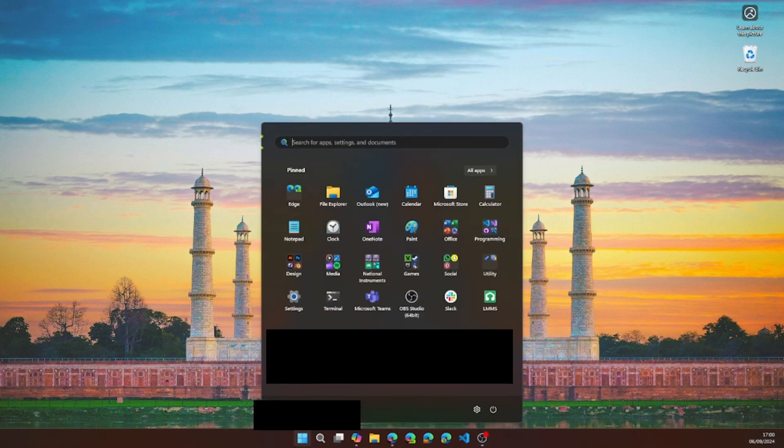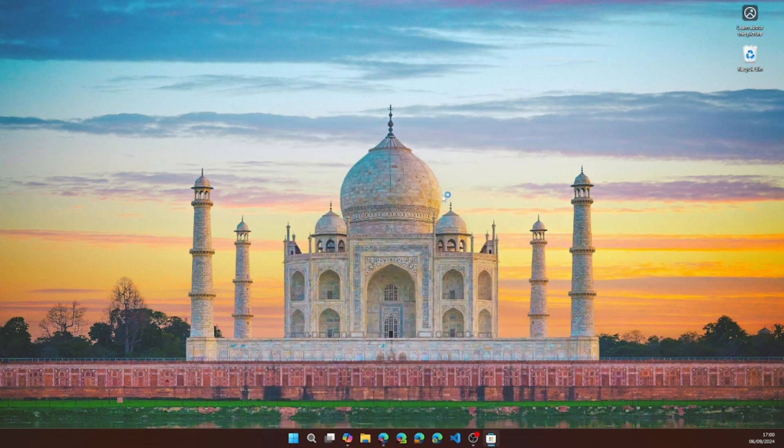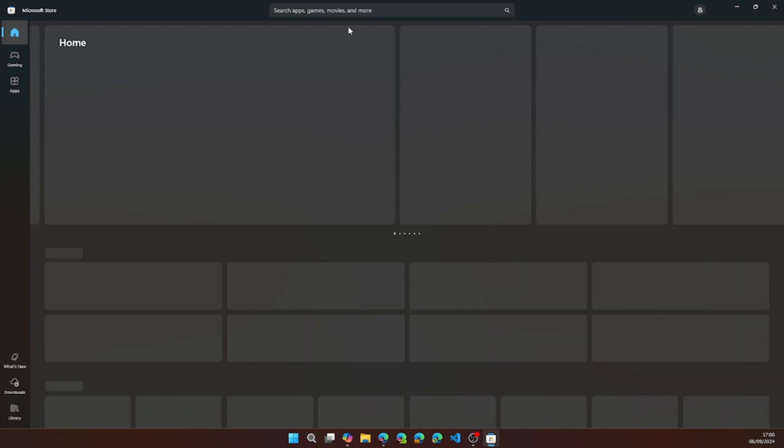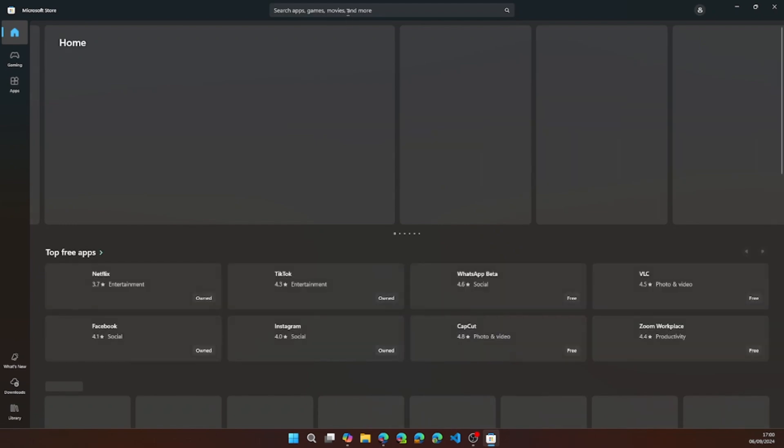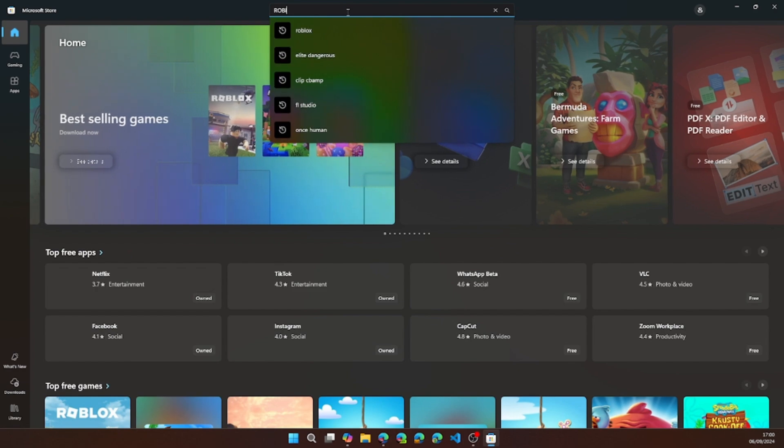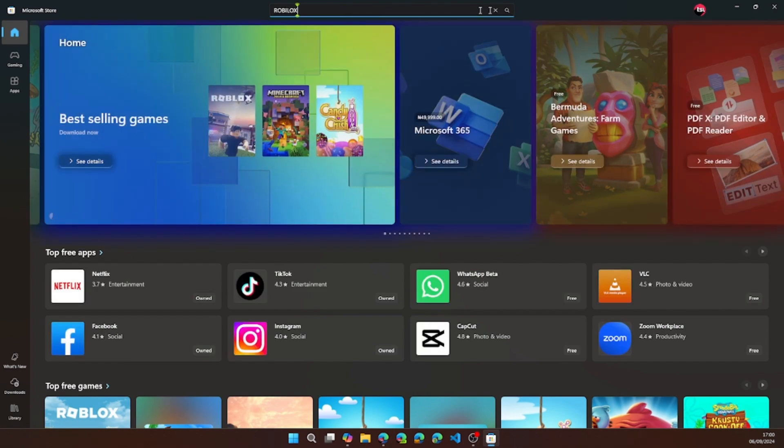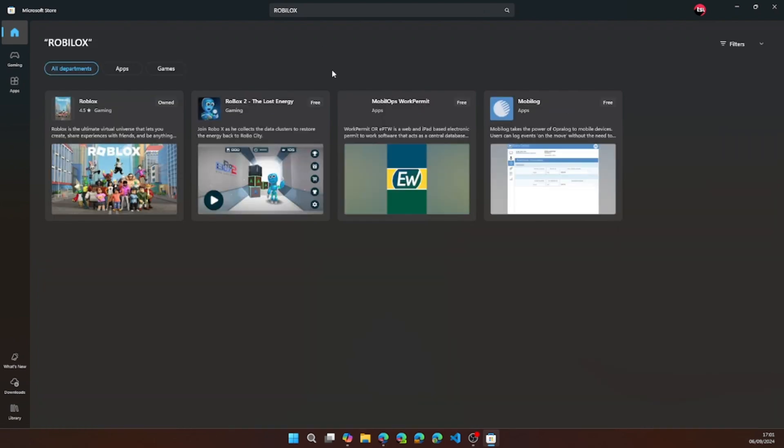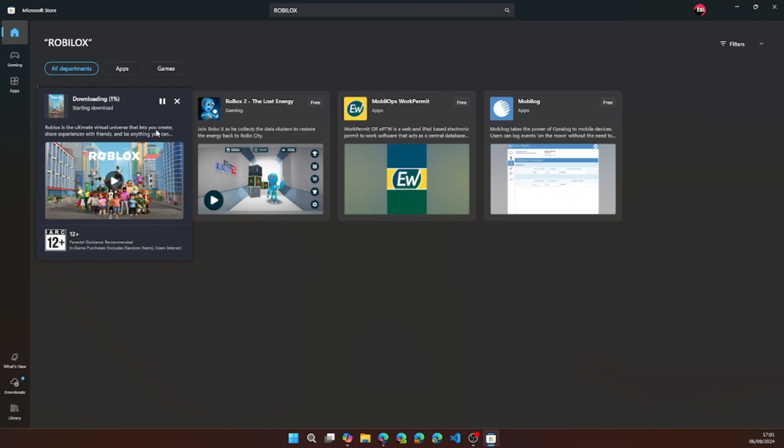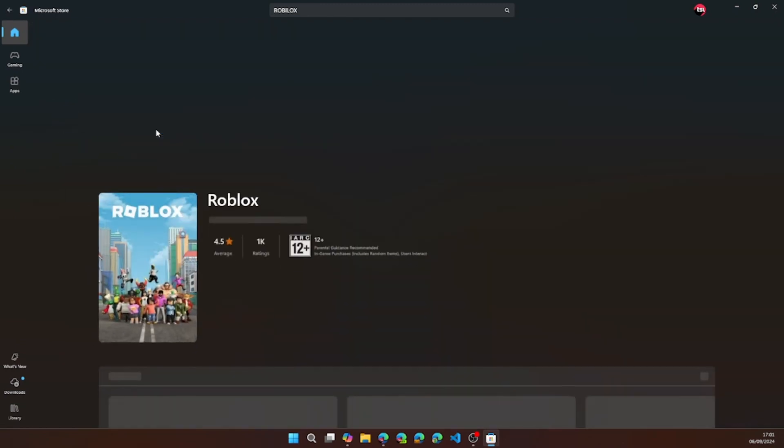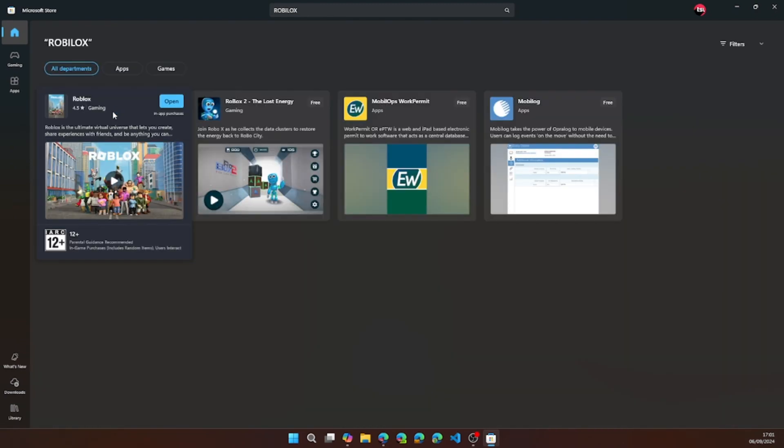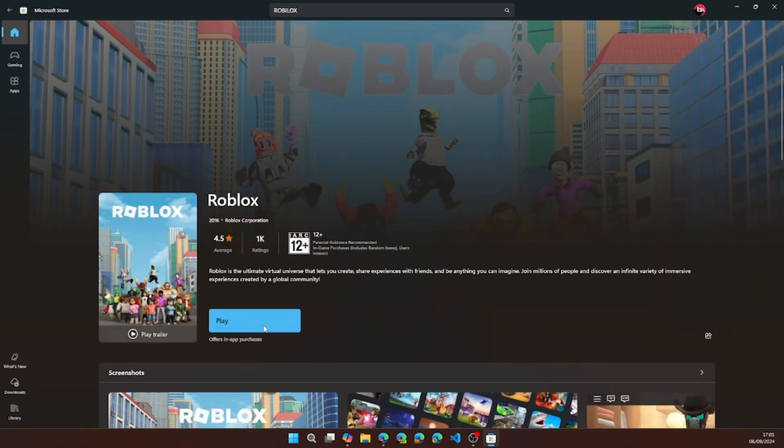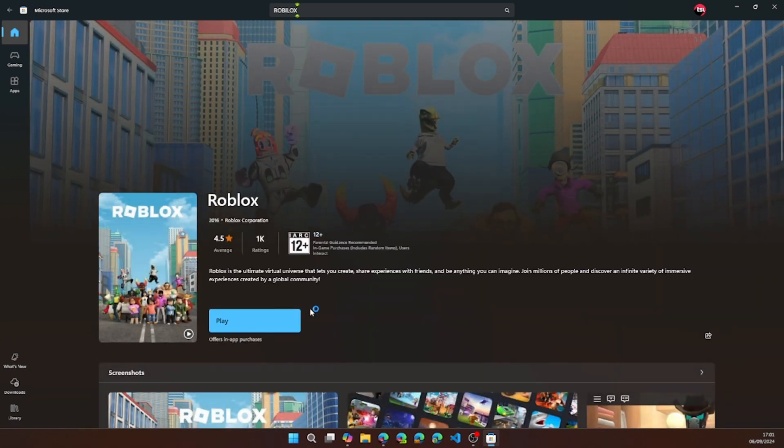Now that it is uninstalled you can go to Microsoft Store and search for Roblox. Download it again and install, then wait for it to install. Once it's installed you can go ahead and play it and the error should be solved.